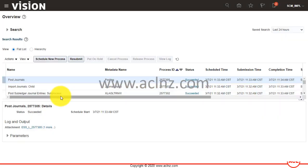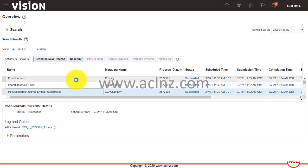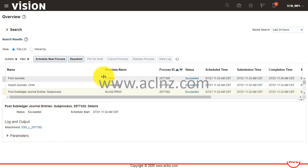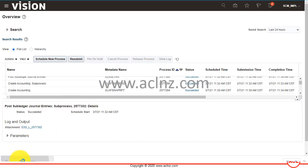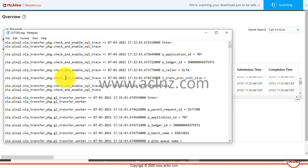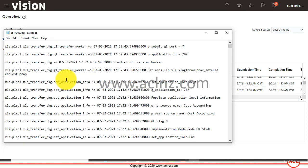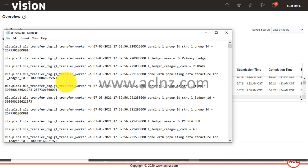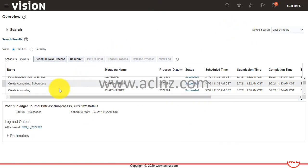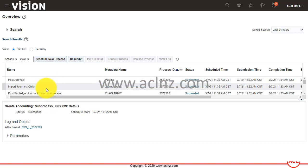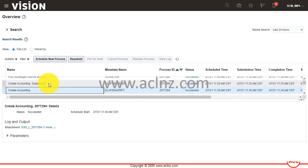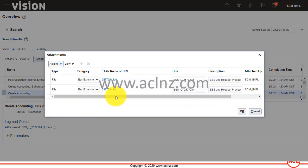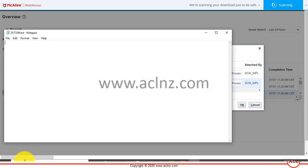You can also review 'Post Subledger Journal Entries Subprocess' — it just has a lock file, nothing much there. It's a large process calling a number of package procedures in the background. The main ones to note are Post Subledger Journal Entries and Import Journal Ledgers, as well as the Create Accounting subprocess for creating the accounting for costed distributions.